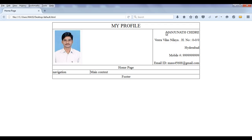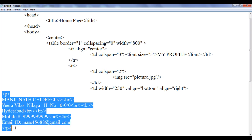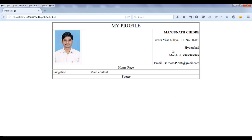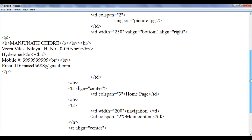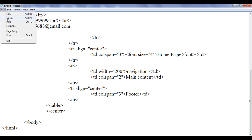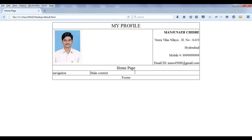Now my profile looks better. Now I want to highlight Manjunath Chidre, so I am going to make it bolder. I go to this paragraph and before M I am going to add the B tag. Before the break tag I am going to close the B tag. File save, go to browser and refresh. That looks good. Next I want to increase the size of the homepage text also to five or maybe four. I go down, here we have a home page text. I add the font tag and I say size equal to four. Then I add the closing font tag. File save, go to browser and refresh. That looks good.